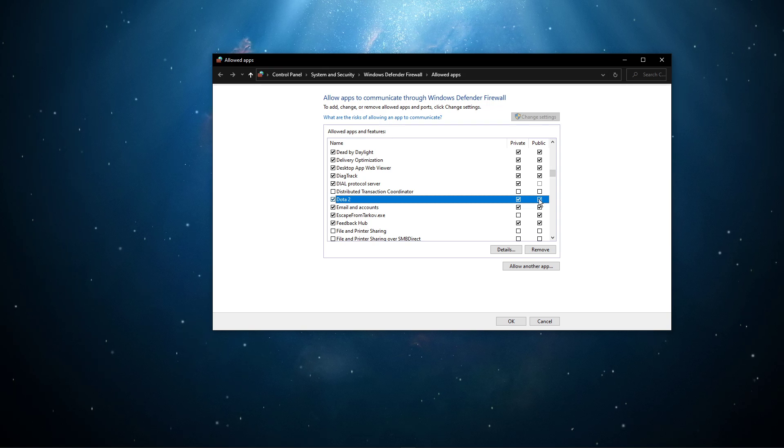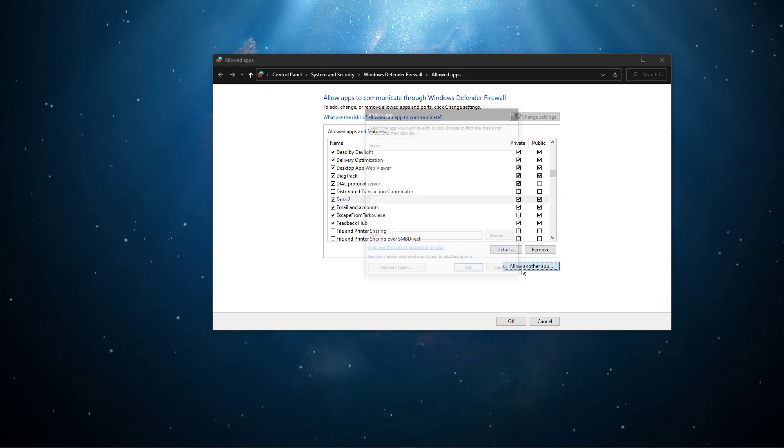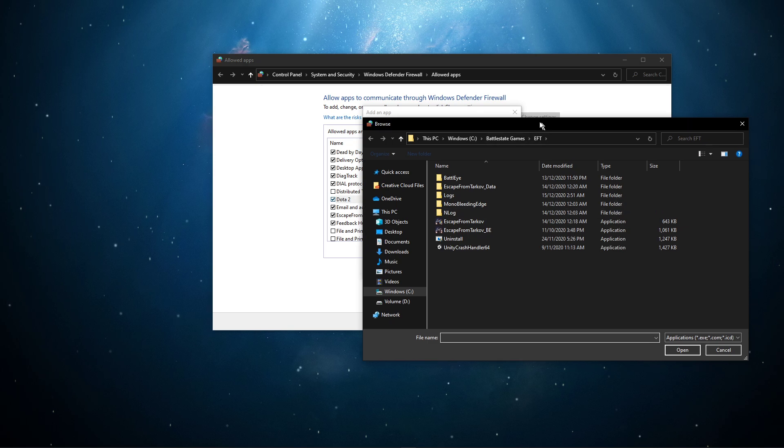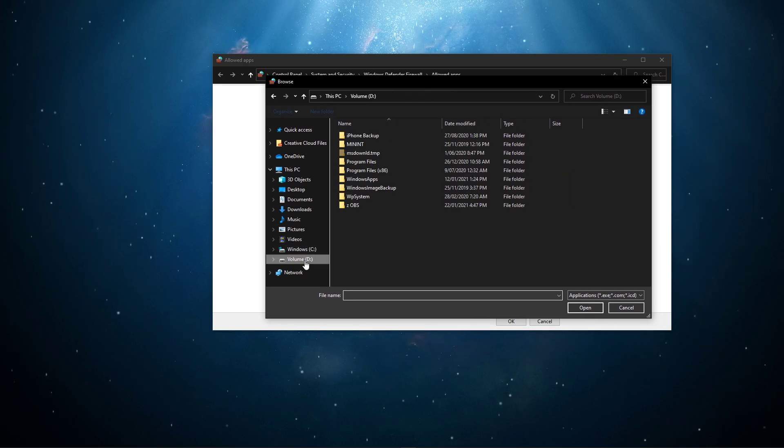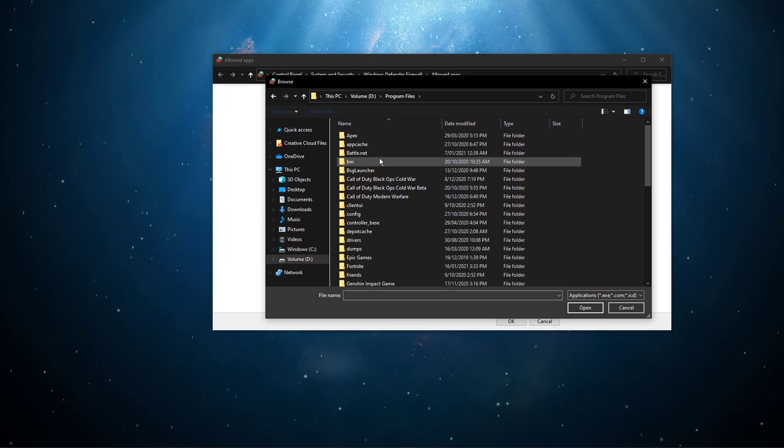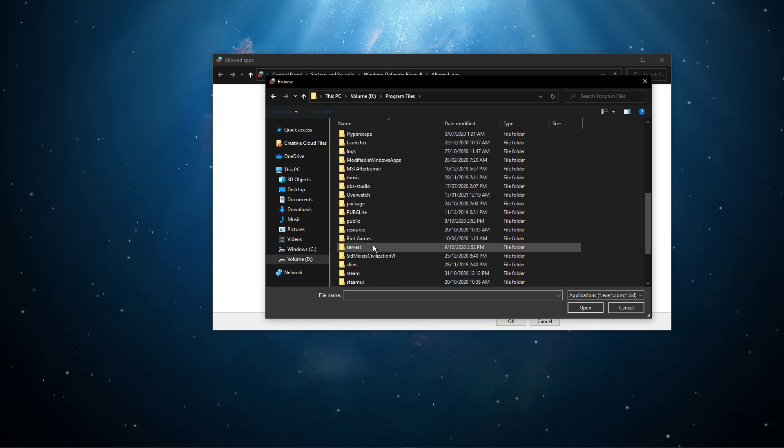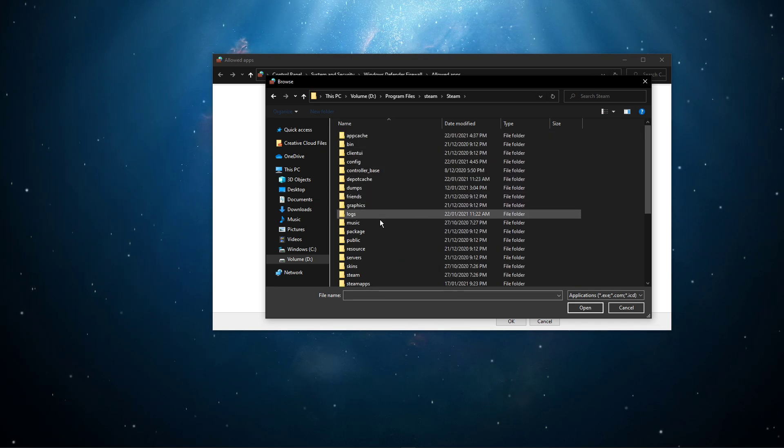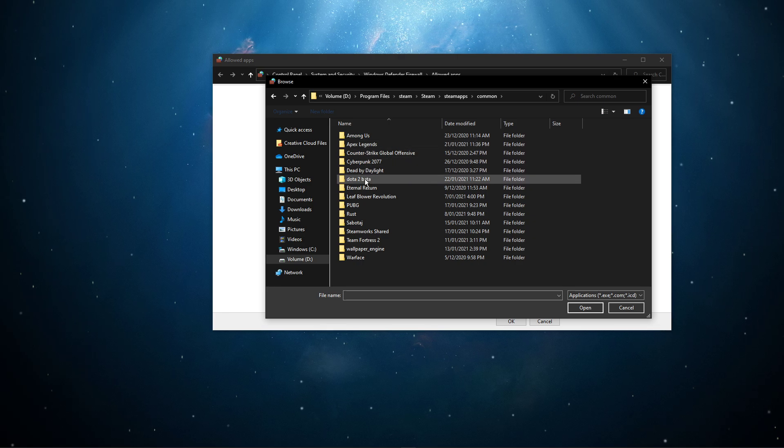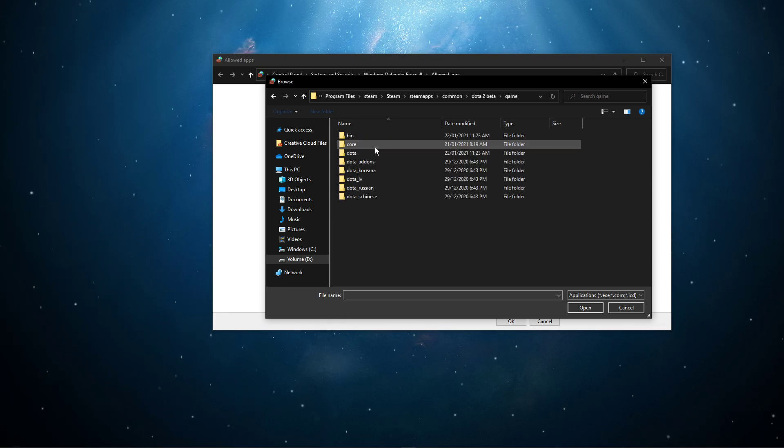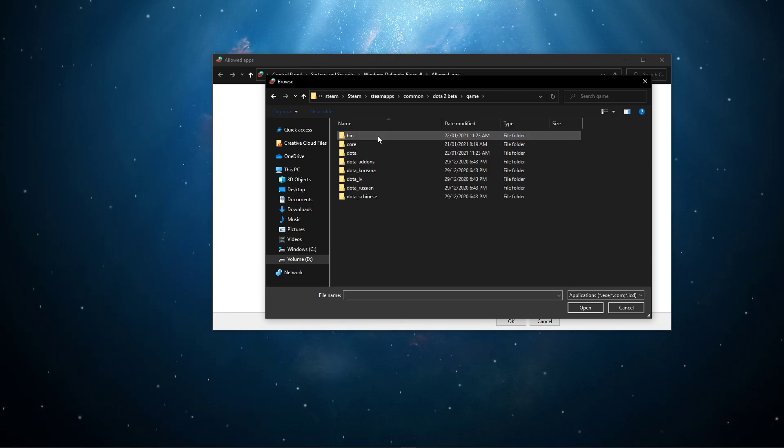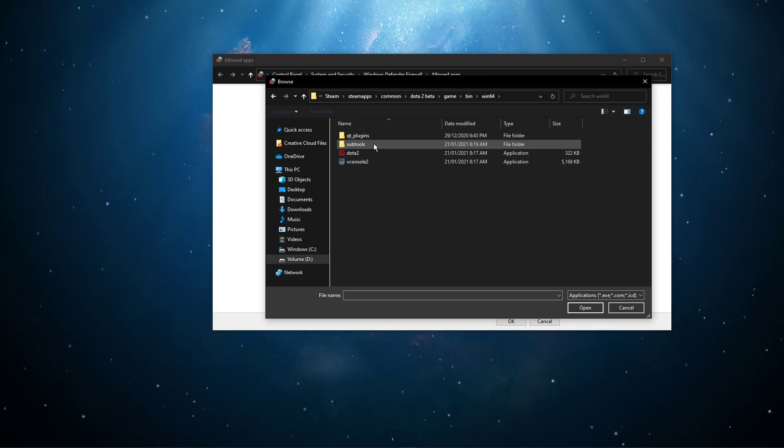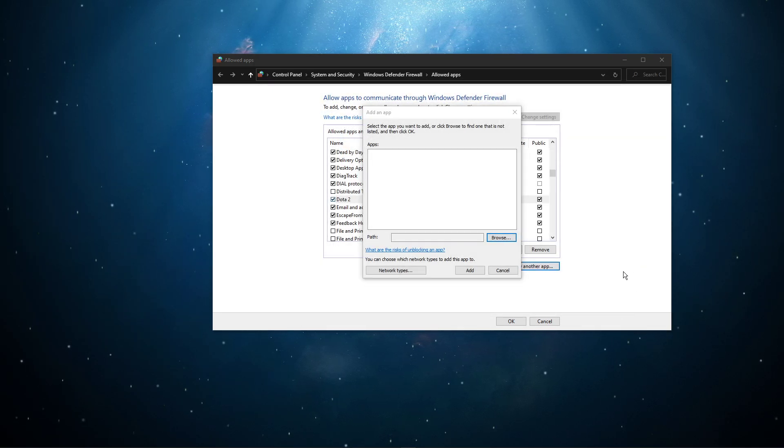In case you are unable to find the application, then select Allow another app. Select Browse, and your File Explorer will open up. Navigate to the drive on which you saved the game on. Program Files, Steam, Steam Apps, Common, Dota 2, Game, Bin, Win64. And here select the Dota 2 application and select Open.